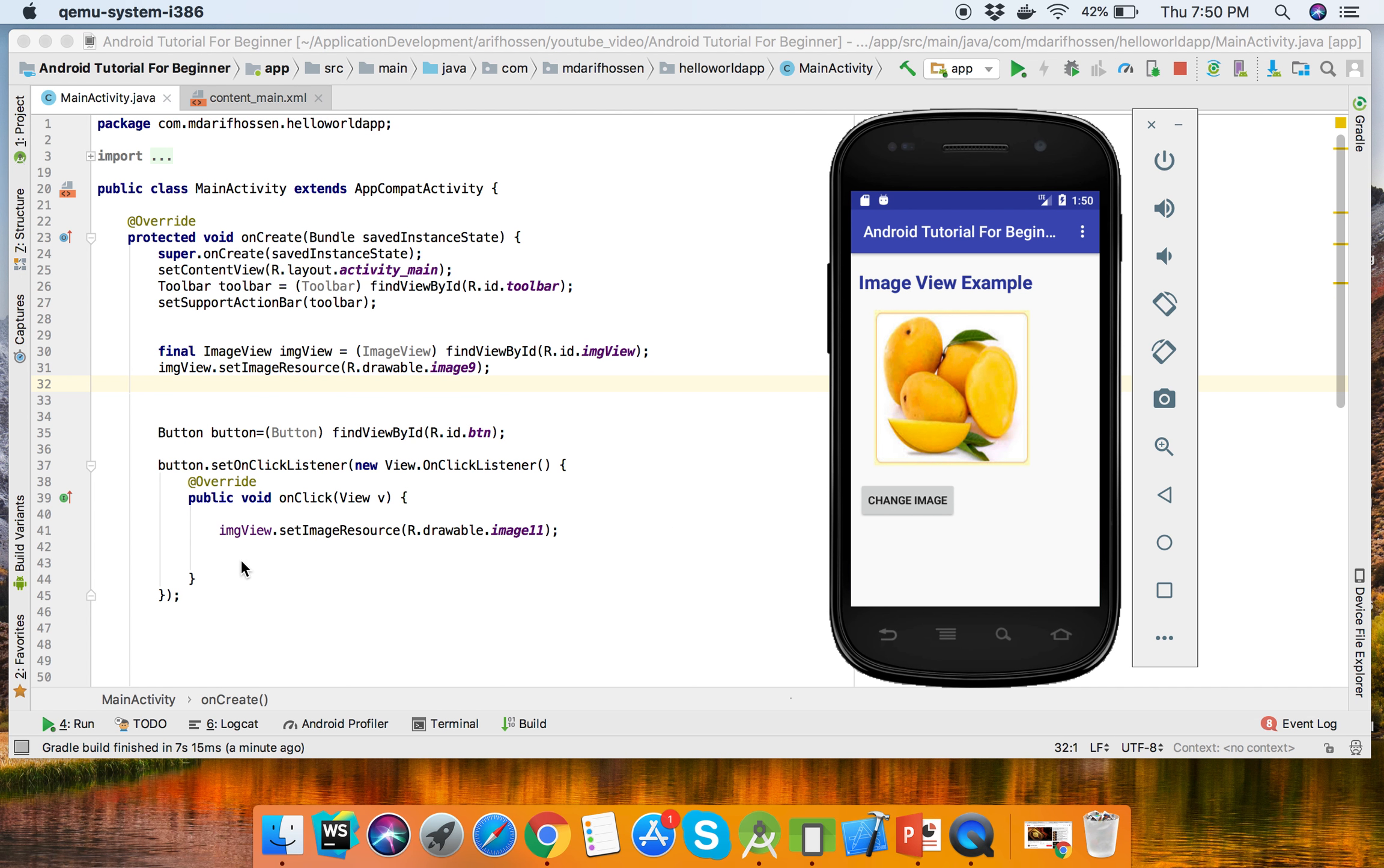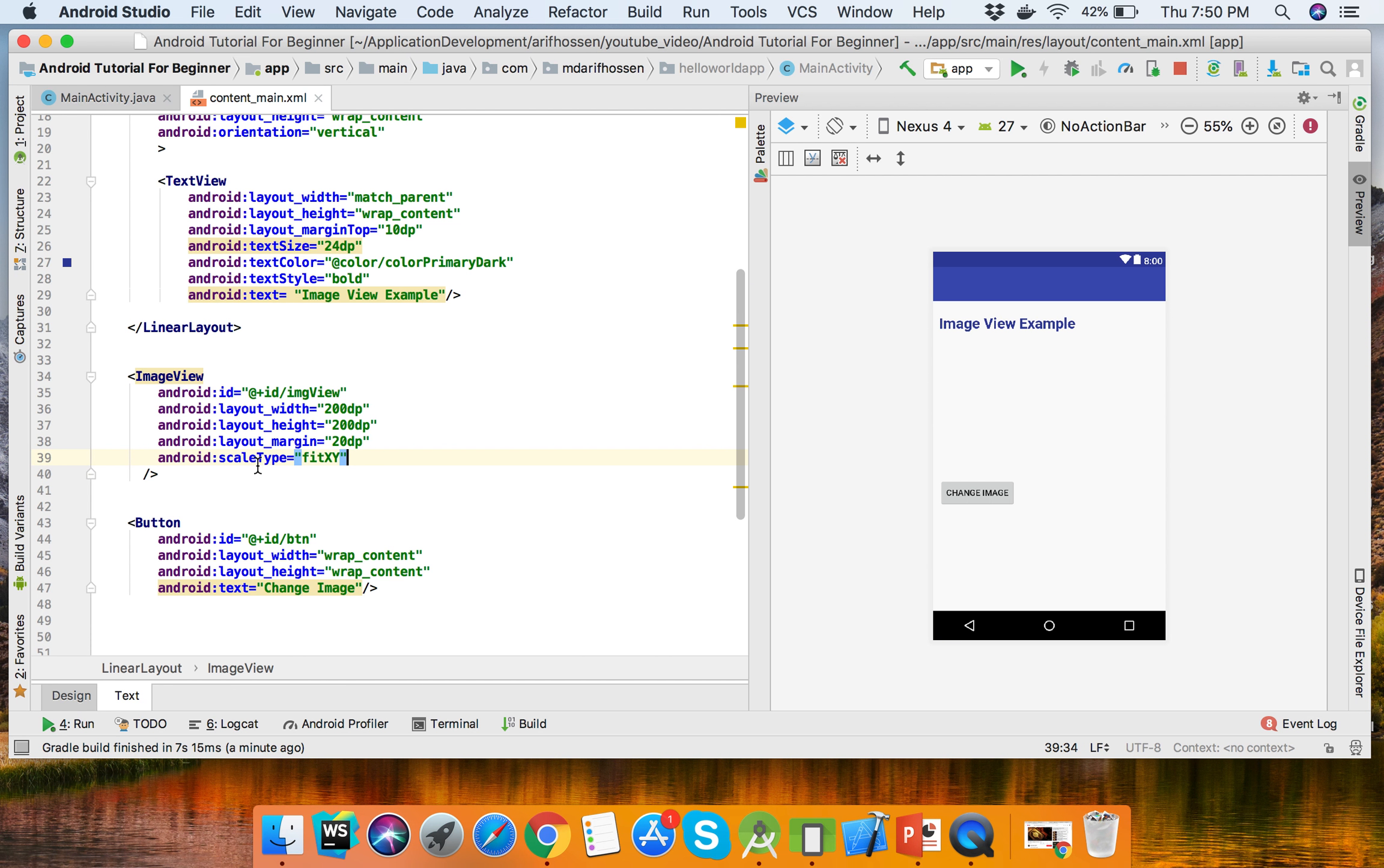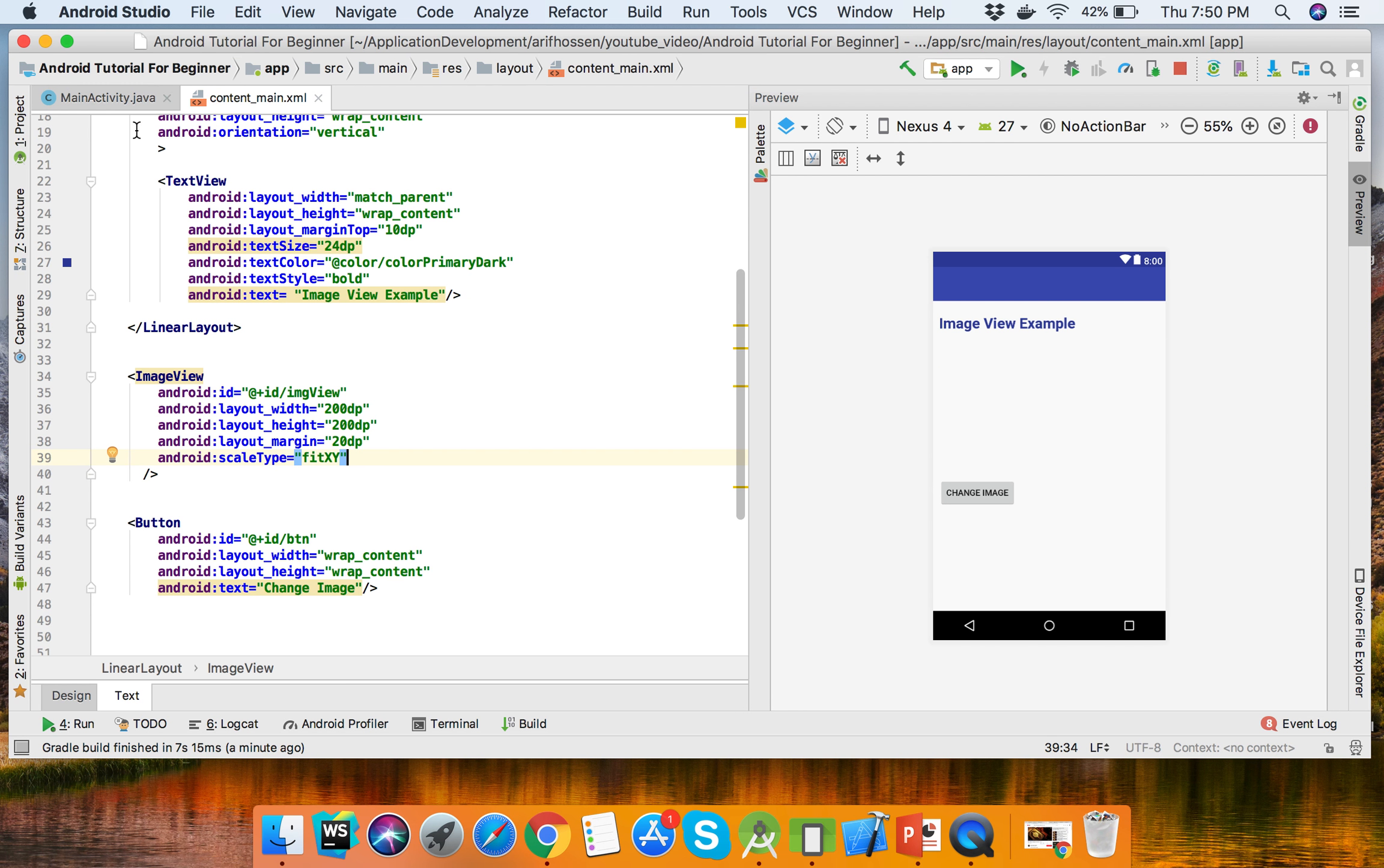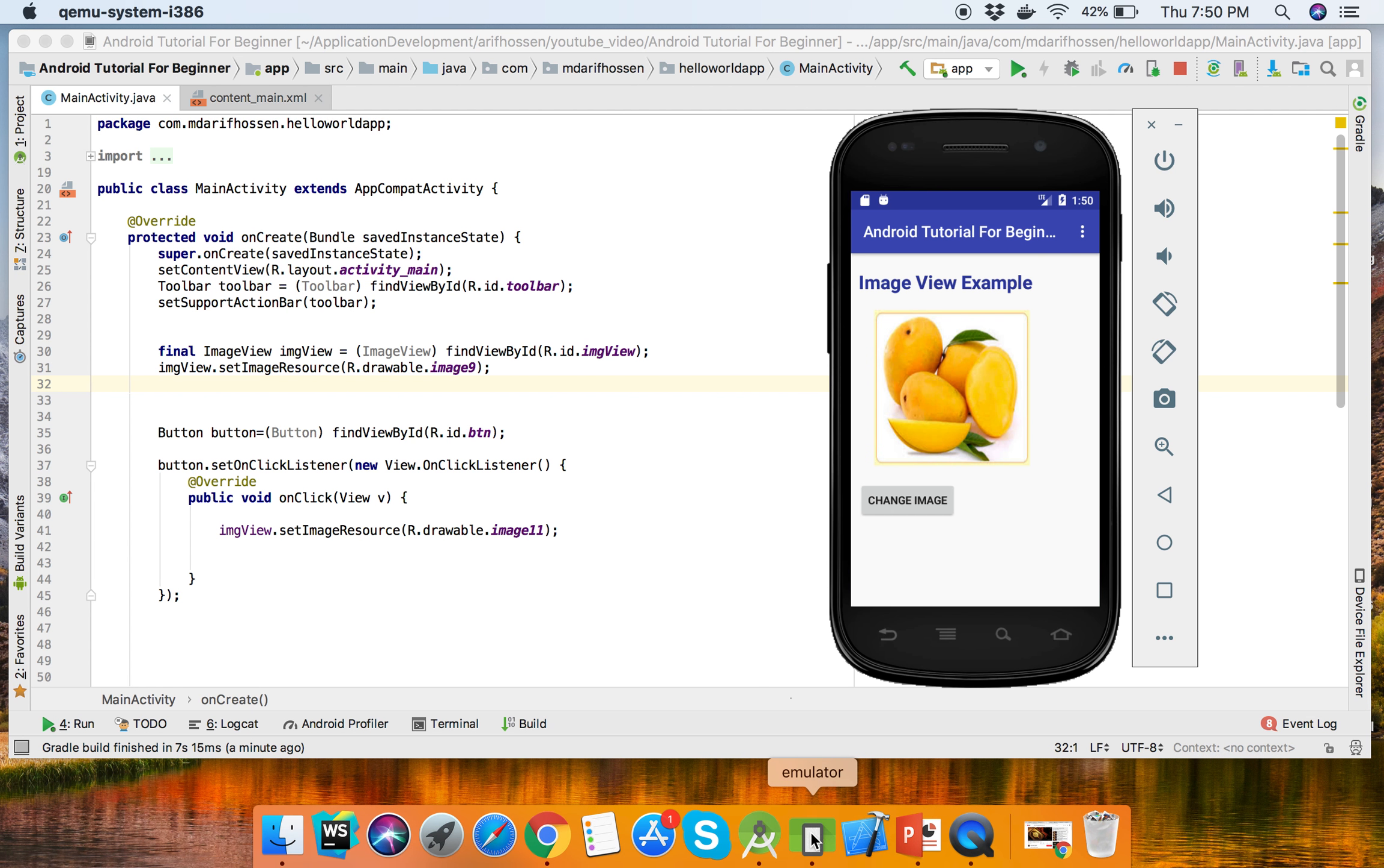This also happens programmatically from the Activity. So images can be set directly from the source file in the layout, and another way we can set images programmatically. Thank you.